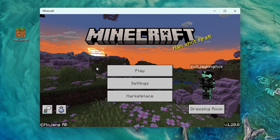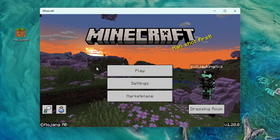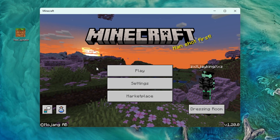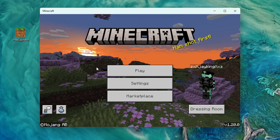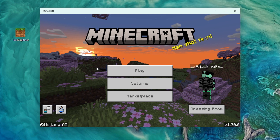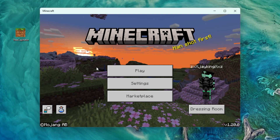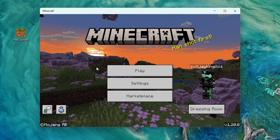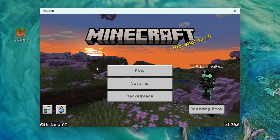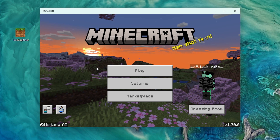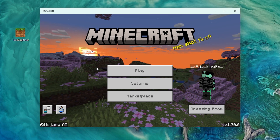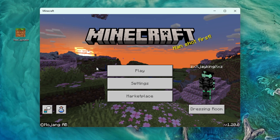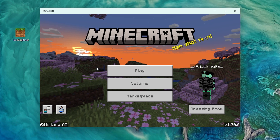Hello everybody, this is Cody from GG Servers, and today I'm going to show you how to quickly install any resource packs or behavior packs on your Bedrock server. A resource or behavior pack refers to a type of add-on that can modify the behavior of entities, items, and other aspects of the game. It allows players to customize and enhance their Minecraft experience by adding new functionality or changing existing features.